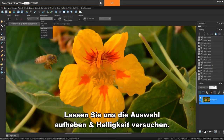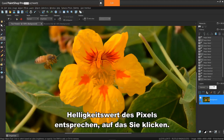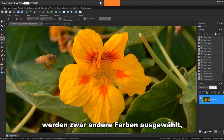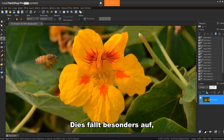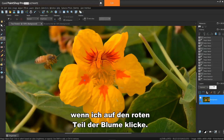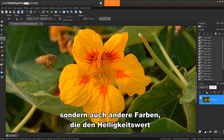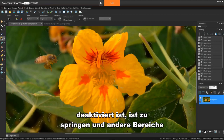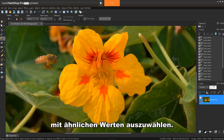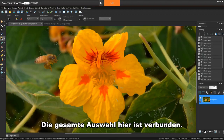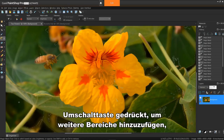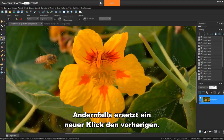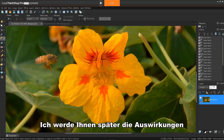Let's deselect and try brightness. Brightness selects pixels that match the perceptual lightness value of the pixel you click. Notice when I try this mode at a higher tolerance, it actually picks different colors but sticks to similar lightness values. This is especially noticeable if I click the red part of the flower — it picks not only red values, but other colors that meet the brightness value of that red, which is darker than the yellow. Also, unless contiguous is deselected, it won't jump to and select other areas with similar values — the entire selection is connected. Hold down the SHIFT key to add additional areas or the CTRL key to subtract an area; otherwise, any new click will replace the previous one. I'll show you the effects of contiguous a bit later.